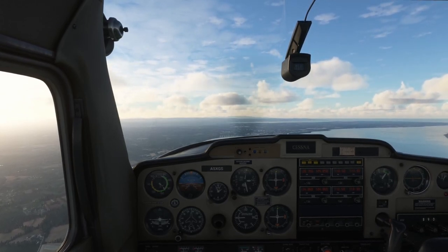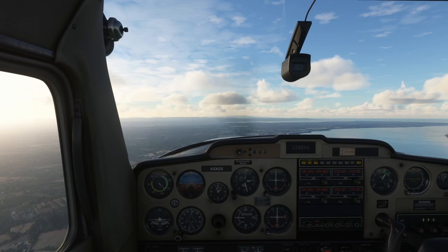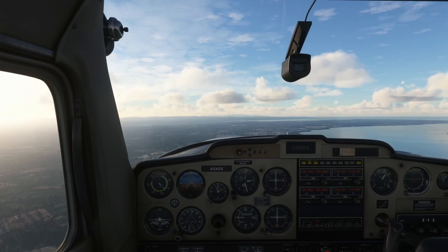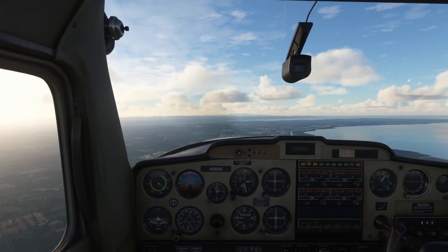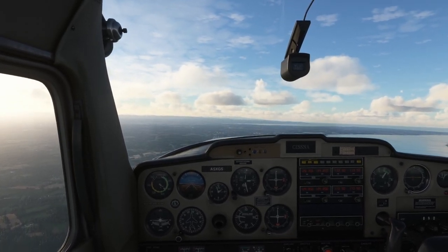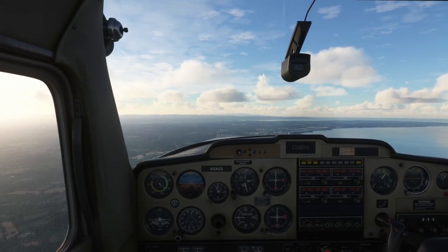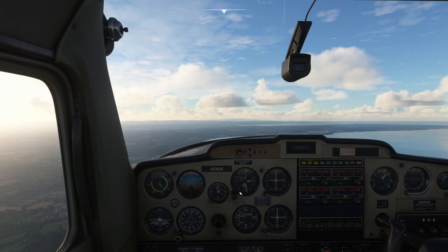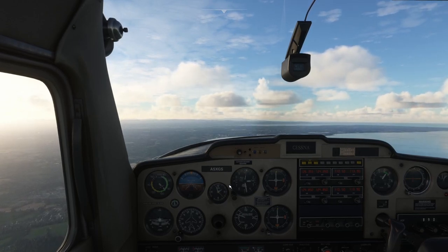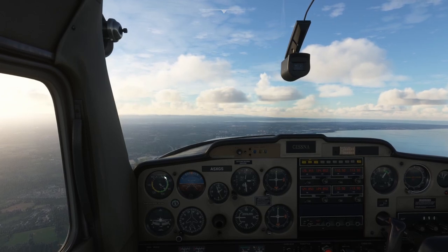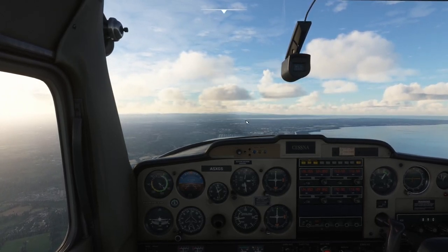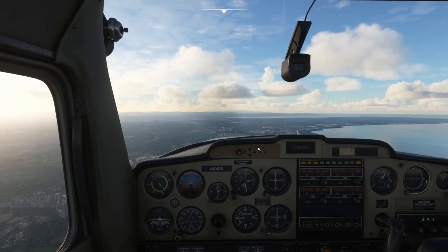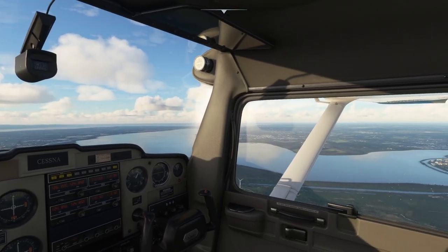The other common mistake is over-controlling. You get a little bit of turbulence and you start over-controlling, and very quickly you're either losing altitude or gaining altitude. You basically just have to maintain a good lookout and scan — looking out at the picture, looking back at your instruments, looking out at your picture, looking back at your instruments, and also looking out for other aircraft.